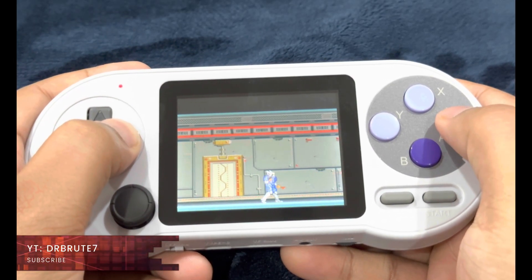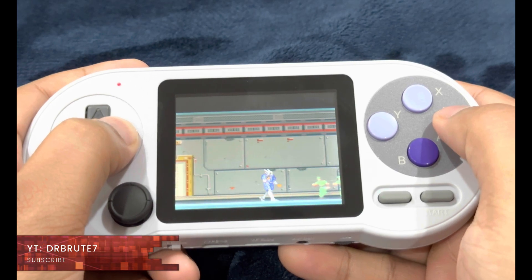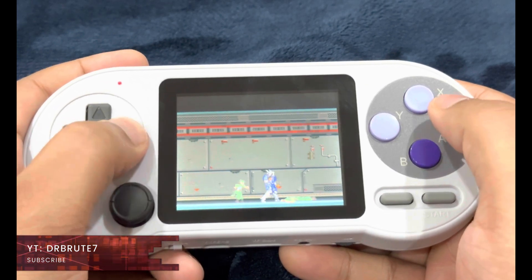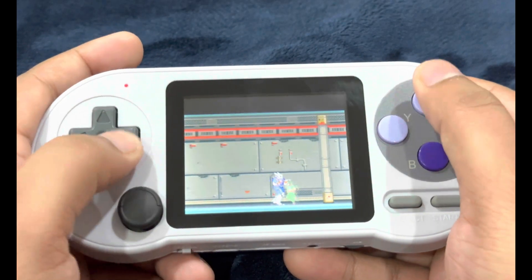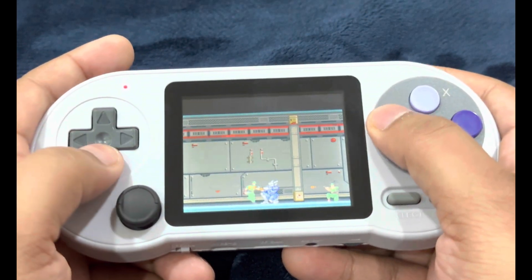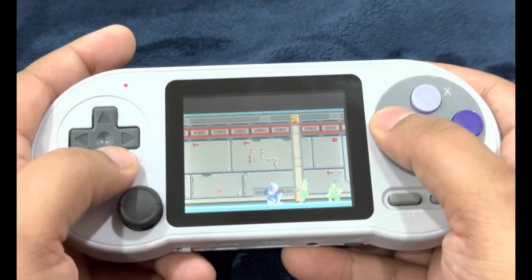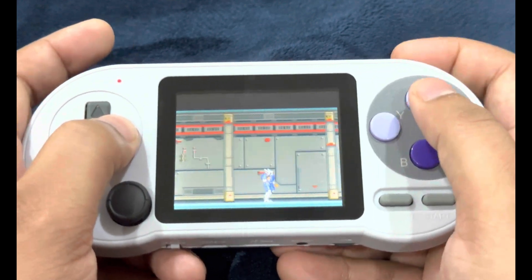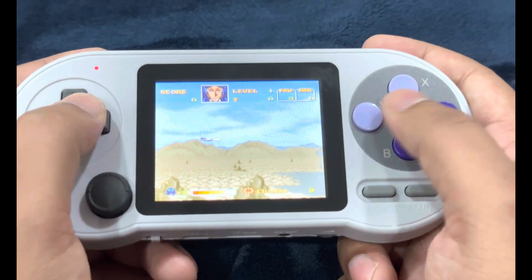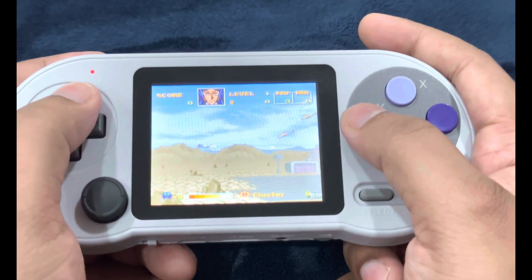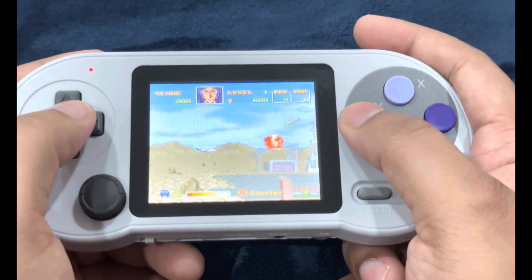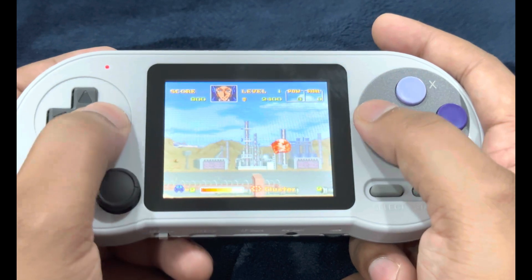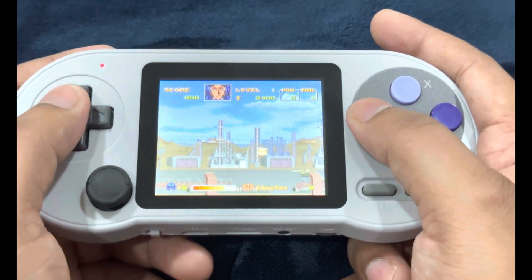Welcome back guys, DrBrute7 signing in with another retro Datafrog console video — the cheapest retro emulation console in 2023. The previous video was an analysis of the handheld itself, and this one is about customization. I mentioned in my review video that I would be showing you guys what all things we are able to do on this tiny wonder of a handheld, as there is an active community support for it.